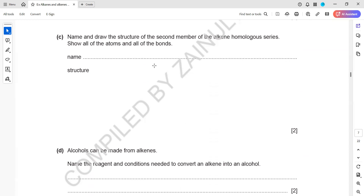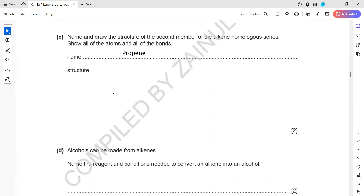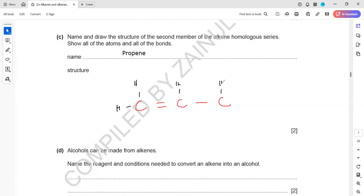Name and draw the structure of the second member of alkene. The first member of alkene is ethene, so the second member is propene. To draw propene: prop means three carbons, so draw three carbon atoms. In -ene there is a double bond at the first position. Add hydrogens: the first carbon has two hydrogens, the second has one hydrogen, and the third has three hydrogens.